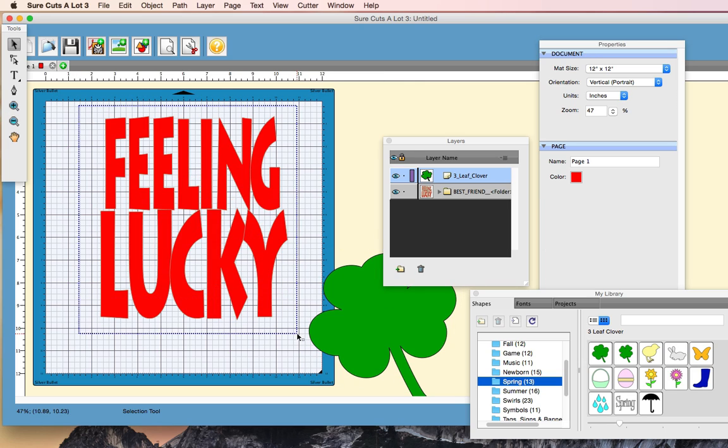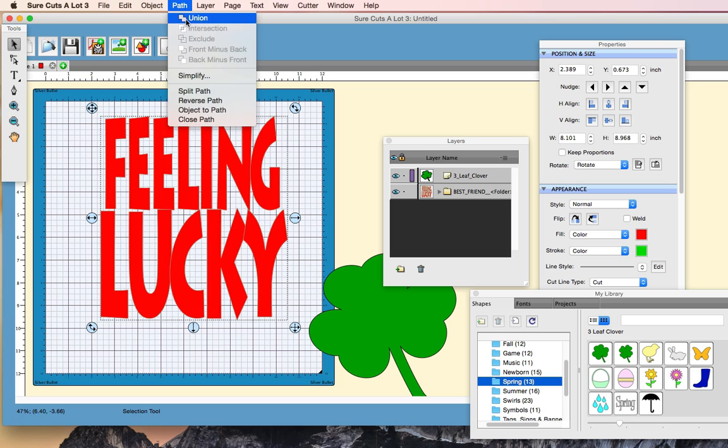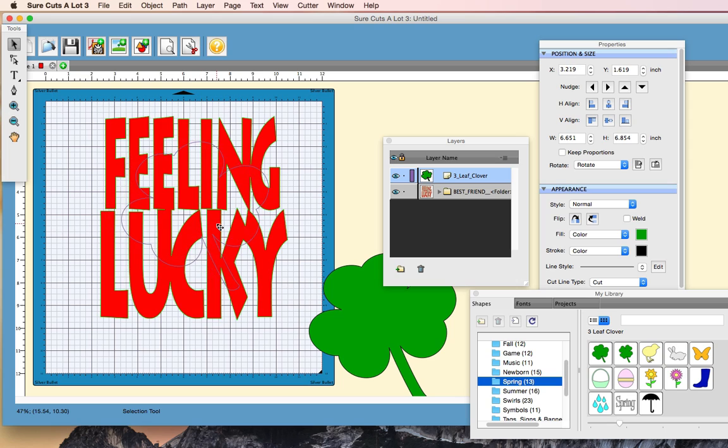And while I'm thinking about it here, I'm going to go ahead, and once you have the text set on where you want and everything, you can go ahead and highlight everything for the text and go to Path, Union, and that will allow us to do what we're going to do next here.